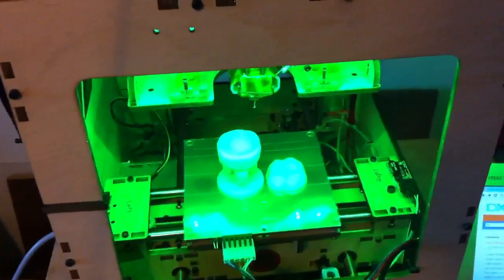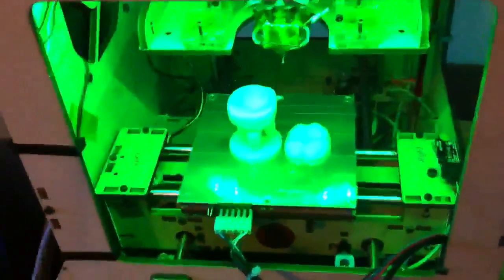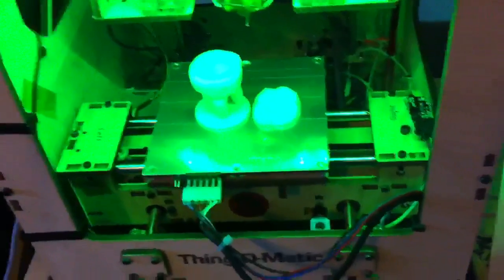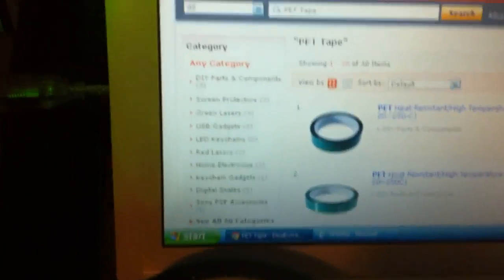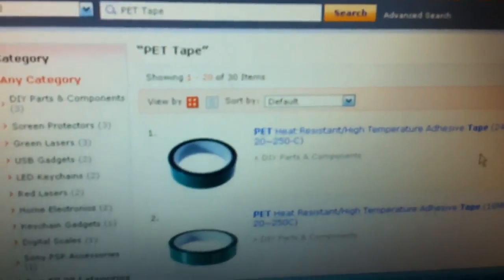I'm using a certain kind of tape, heat resistant tape. It's called PET Tape. I have no idea what it stands for.